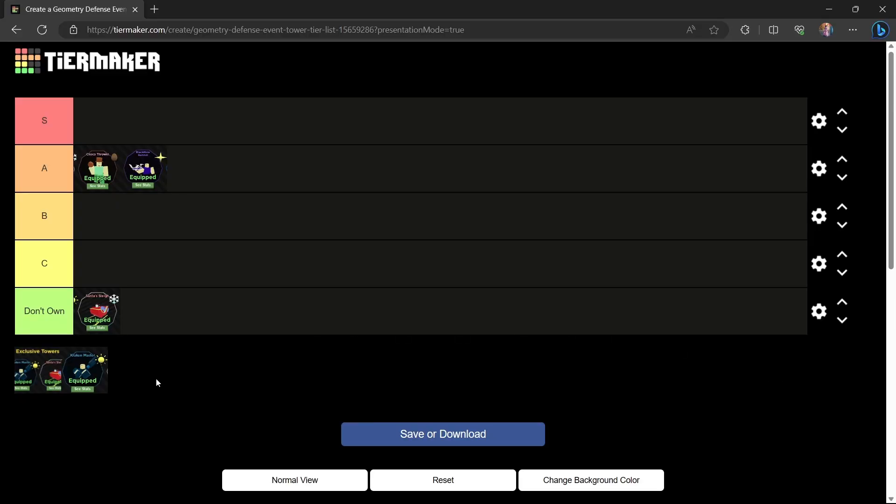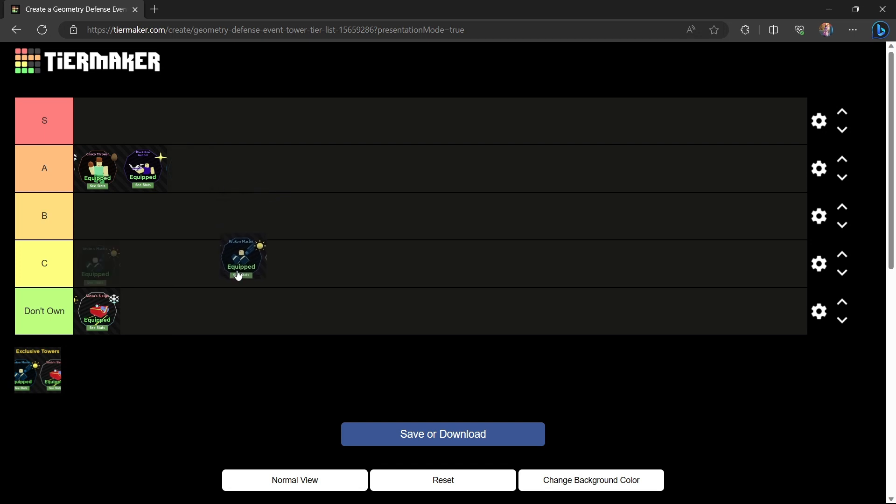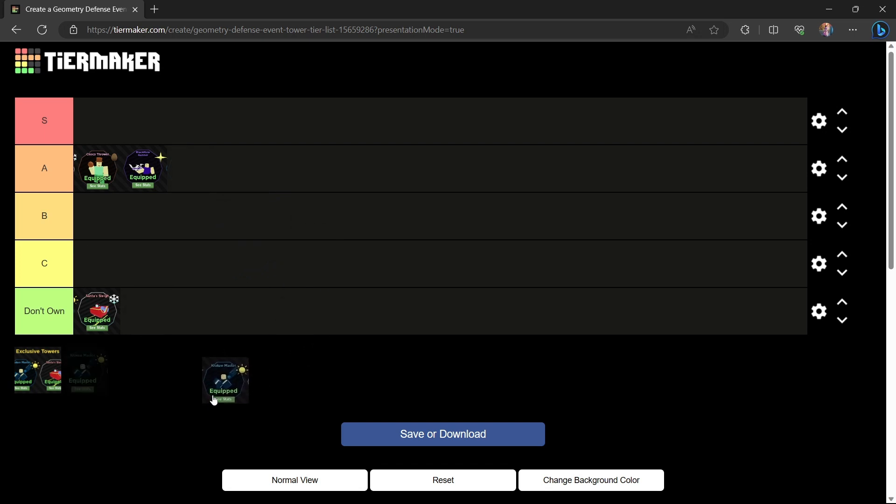We're back for our tier list again. The Kraken Master has some great support but there are some downsides. Its targeting is kind of garbage as people know, but on maps like Geocade it excels with that. And on Neon Mode, Neon Mode has some fast enemies and Xeno's Realm also has some fast enemies. Its slowdown effect can really help you.